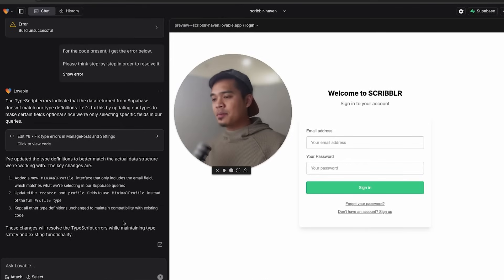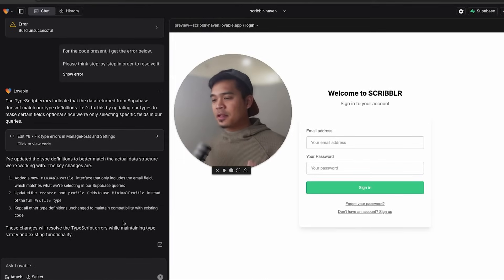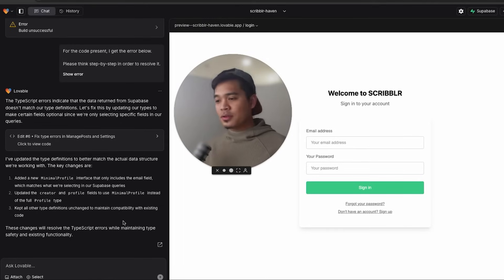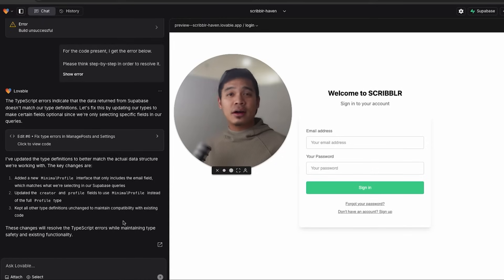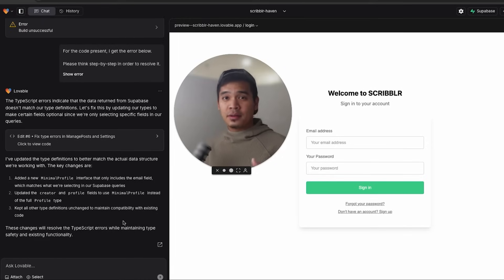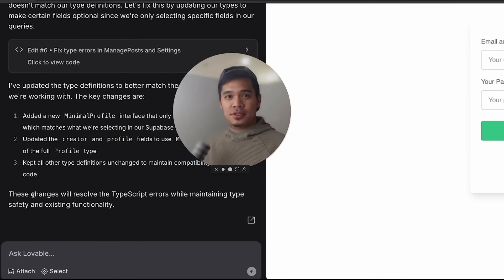Yes, you can use Claude or ChatGPT for general questions about development or about the product you're building. But those LLMs don't know, at least not yet, how Lovable works internally better than Lovable itself. So to demonstrate this, you have to say something like,